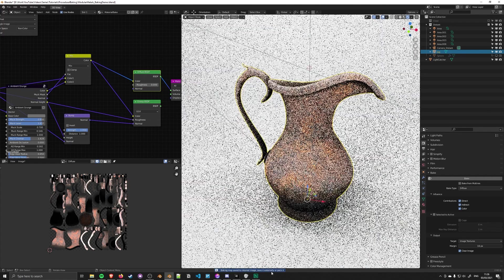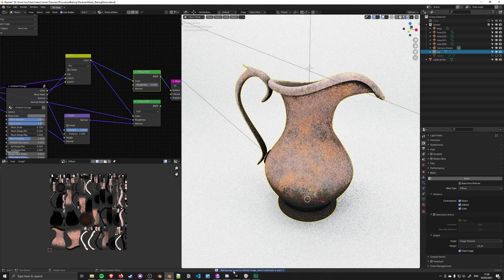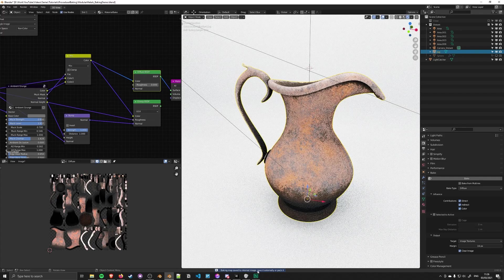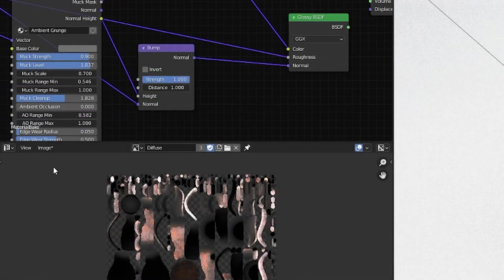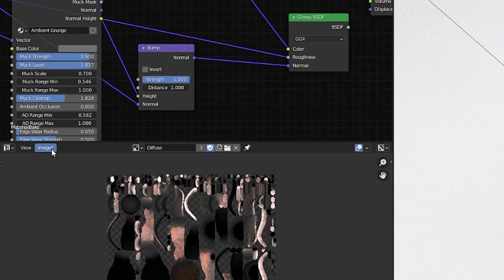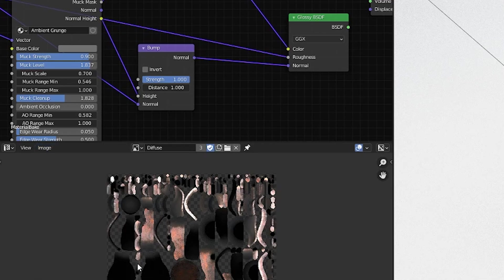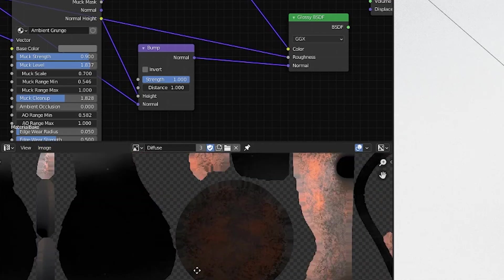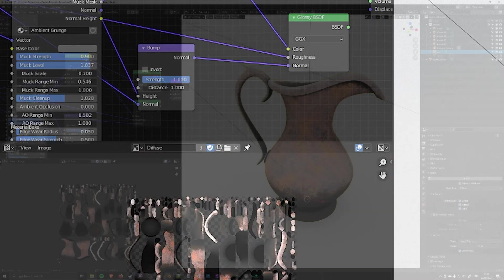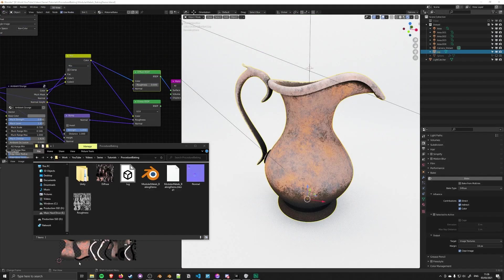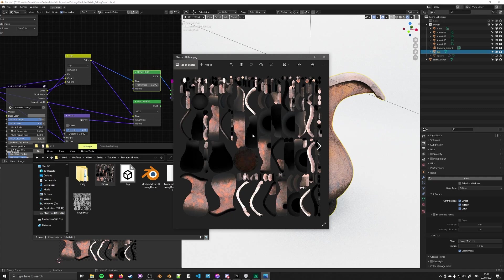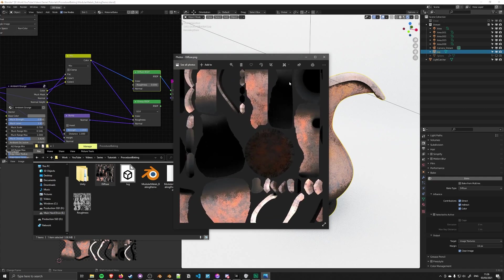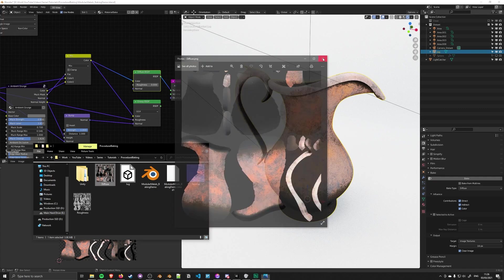Alright, 99 and 100. It says baking map saved to internal image - save it externally or pack it. You can now take the image. See the asterisk indicating changes. Go to Image, Save or Save As. It's the same data as before because I baked it the same way. If you save it externally, you can see the diffuse map in your files. We can then transfer that into a game engine.